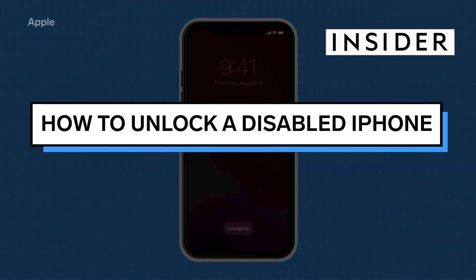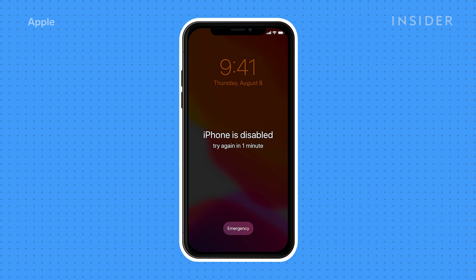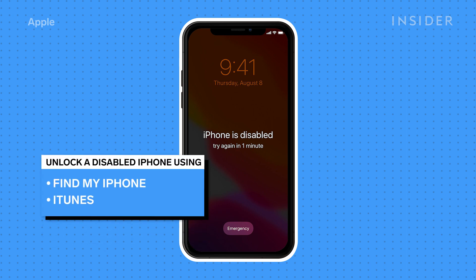If you incorrectly enter your passcode too many times, your iPhone will be disabled. To unlock a disabled iPhone, we will show you two methods: one using Find My iPhone and one using iTunes. Both methods require a computer.